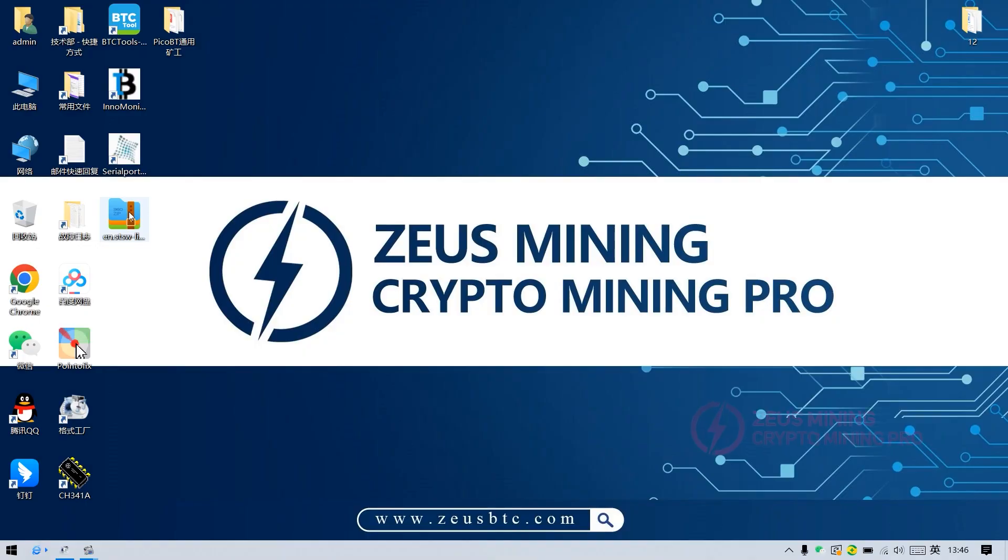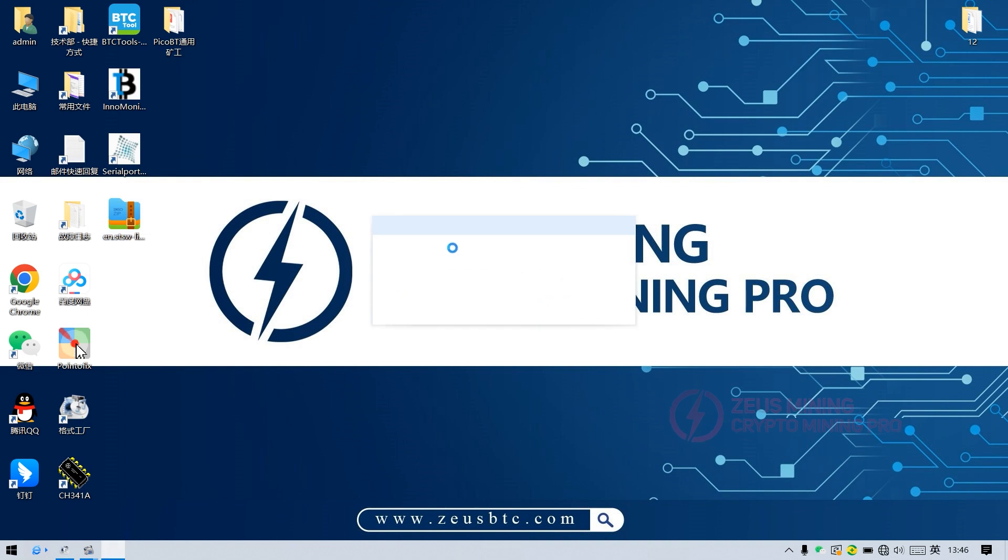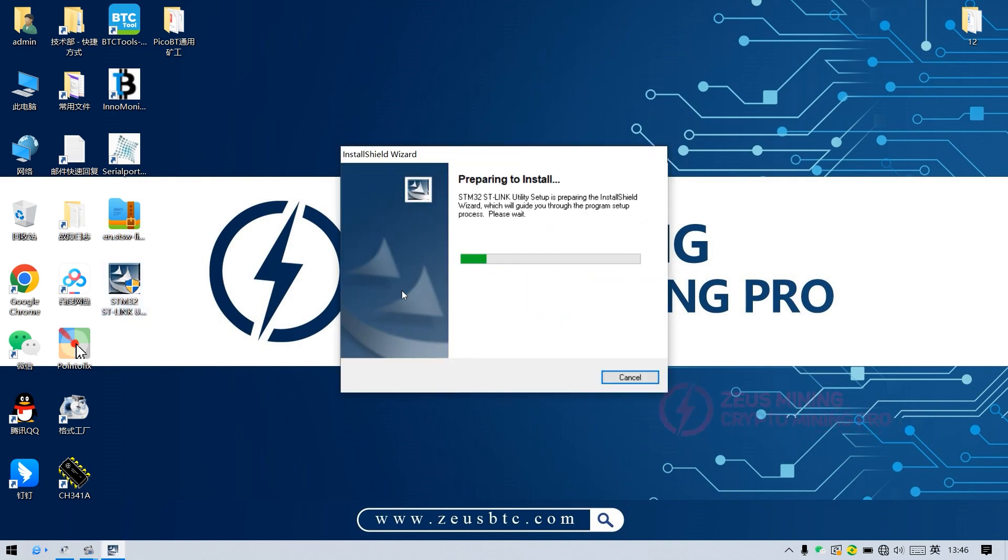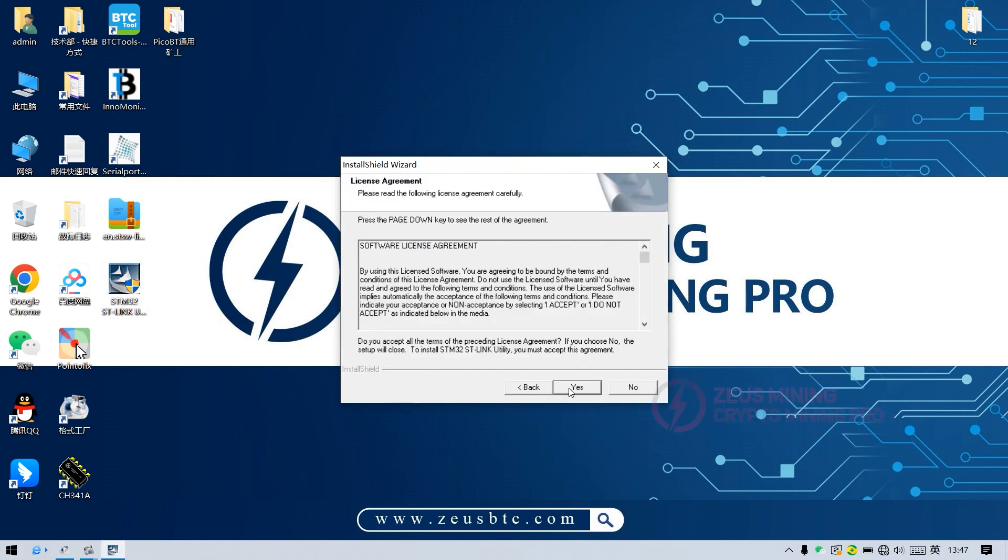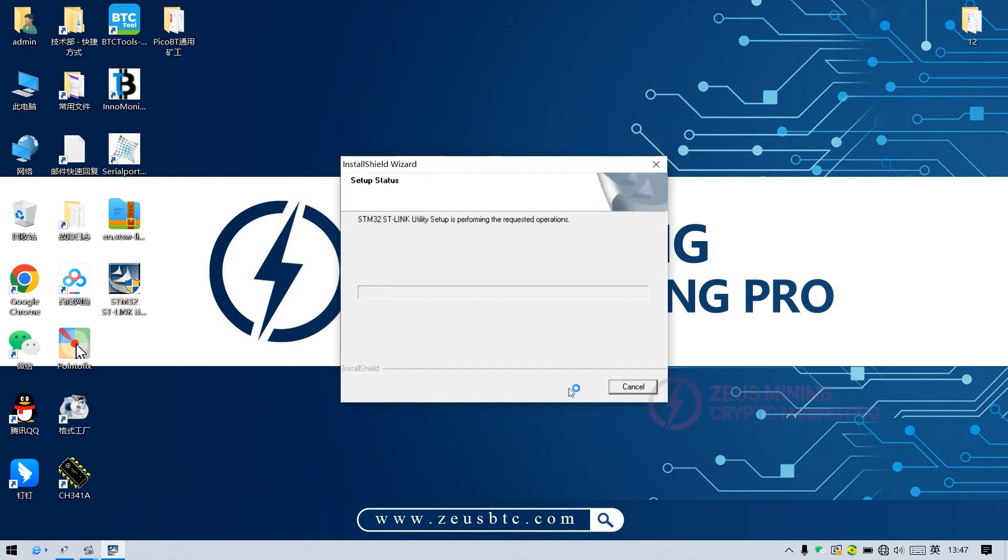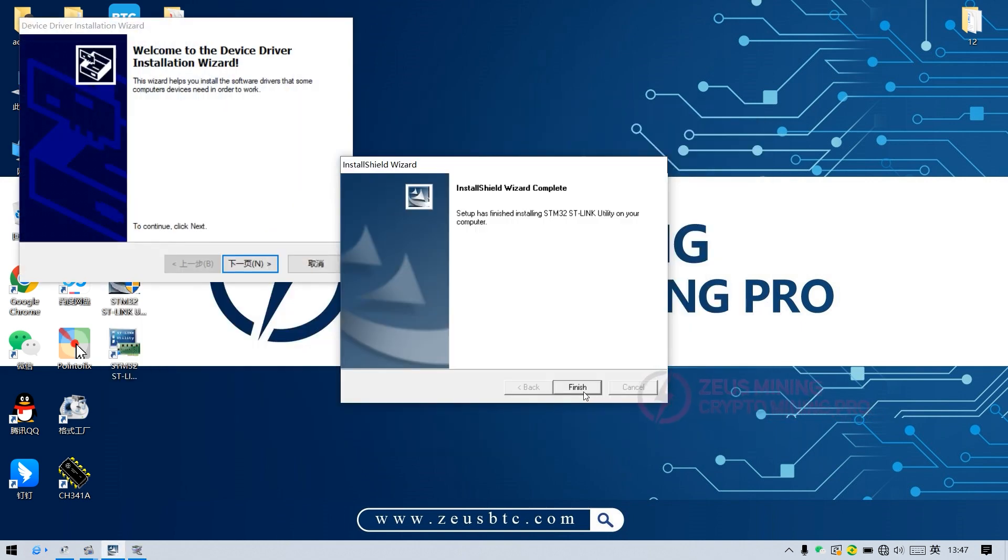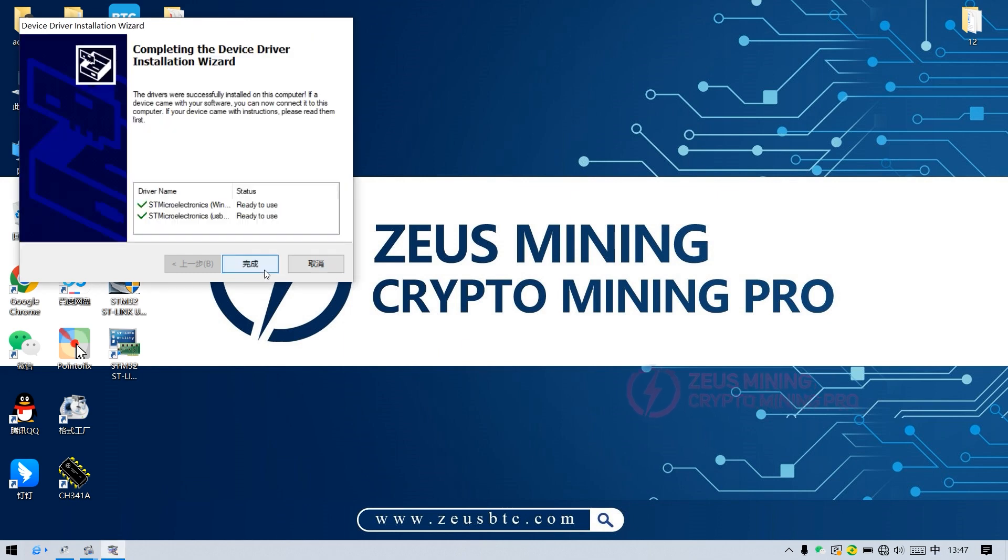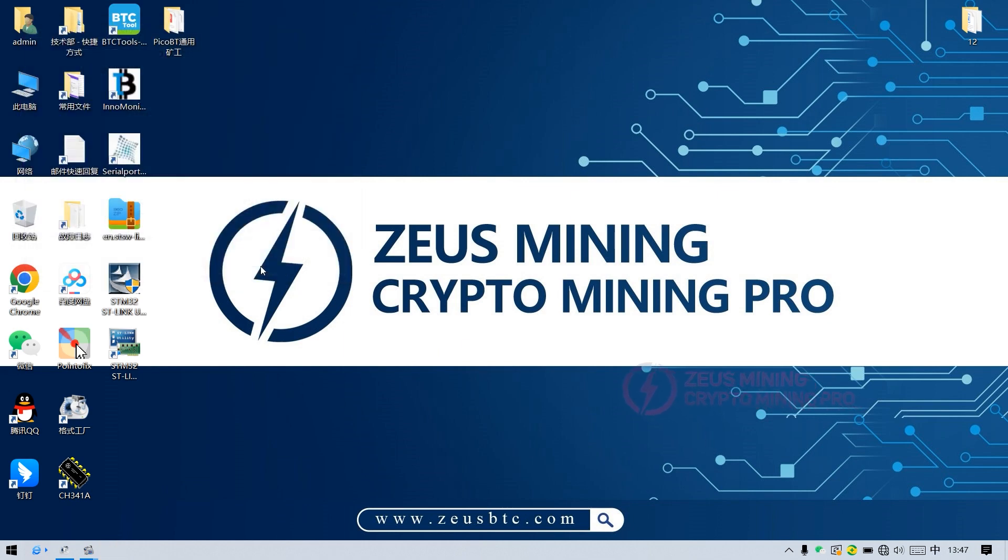This is the installation software for using the PicoBT test fixture. To install the test fixture, unzip the file first, and then click install. Okay, the installation is complete.